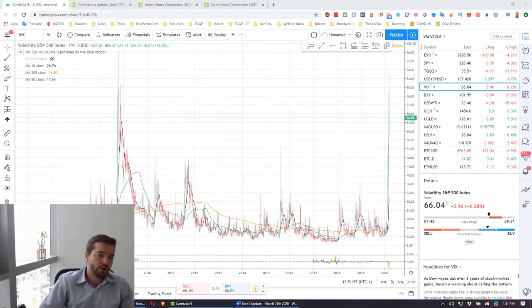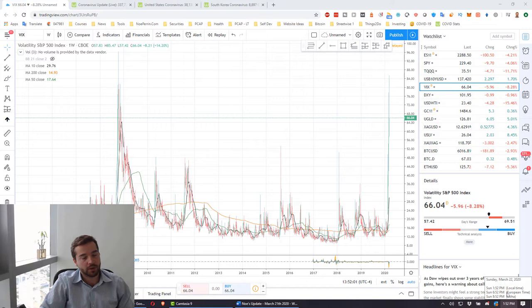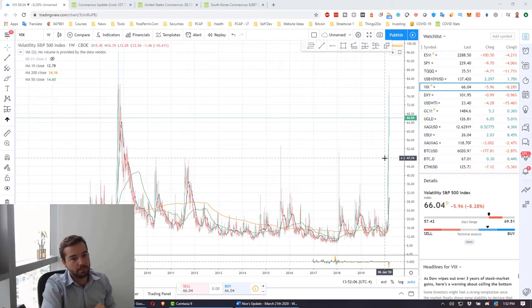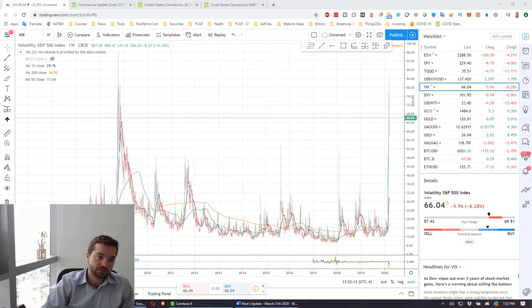Hello everyone, welcome back to another video. Today is March 22nd and we'll be discussing the markets and how to position yourself accordingly. Let's get right into it.